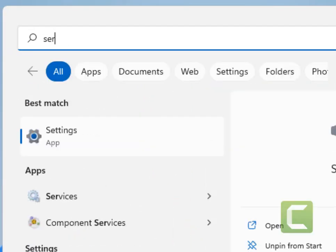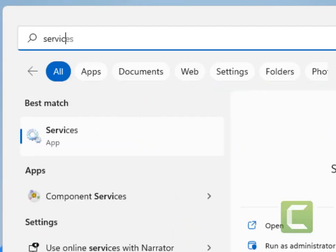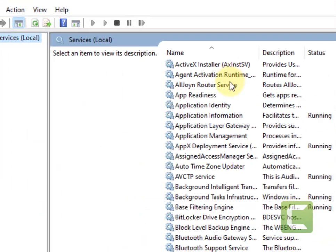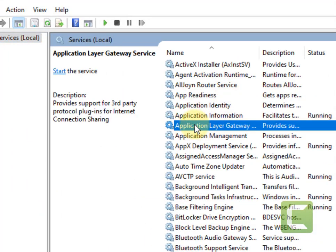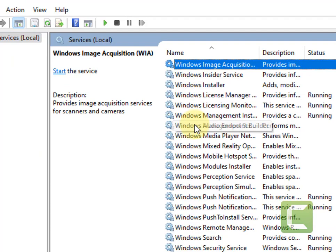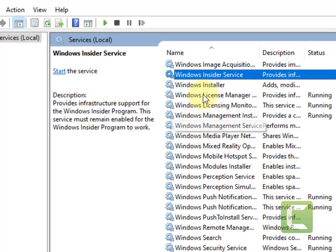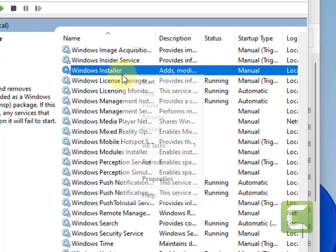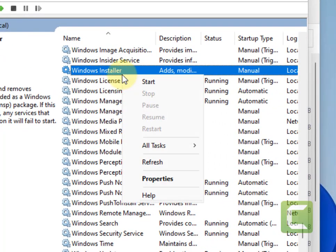So just search services and click on this gear shift services icon. Now locate Windows Installer service, right-click, and click on stop if it is running.